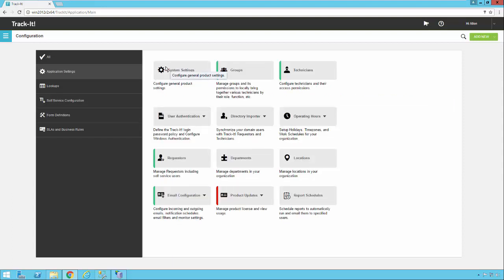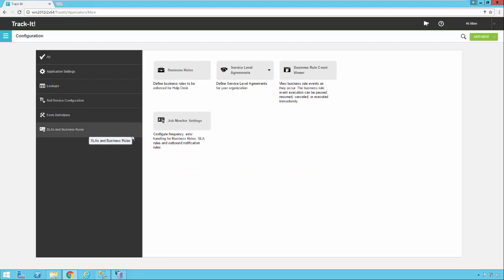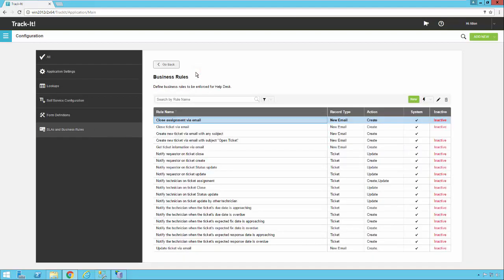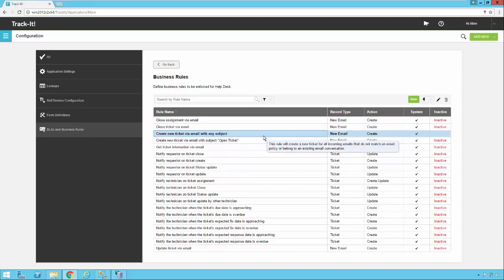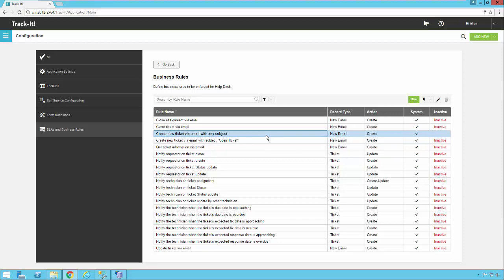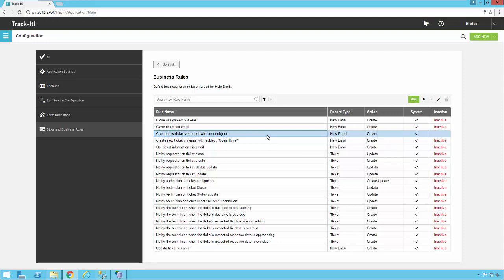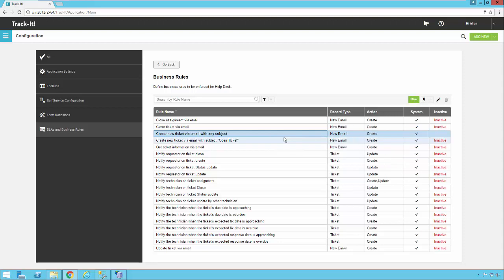The last thing we want to look at here which you covered a little bit in the business rules video is which business rules to turn on to make sure these emails are getting processed. So we're going to click on SLAs and business rules and we're going to click on the business rules button. You want to look for one here that says create new ticket via email with any subject. This is a generic rule that is going to create a ticket in the Track-It system no matter what is in the subject. Now keep in mind this is after it's already been through the email monitor filters of undeliverable and bounced mail and things like that. So it's going to go ahead and read that email and it's going to create a ticket for it.